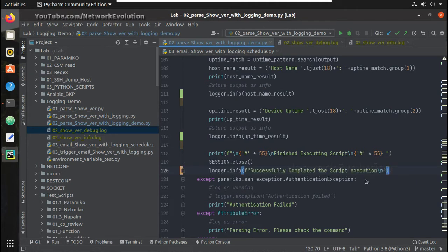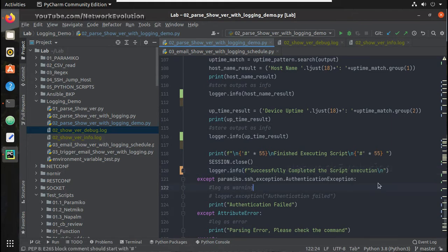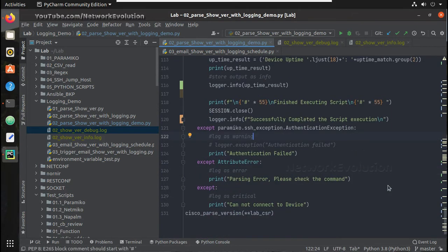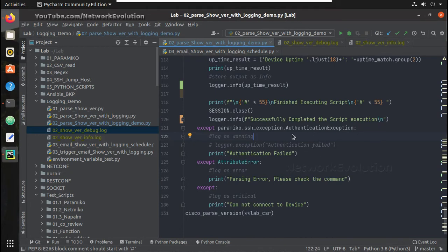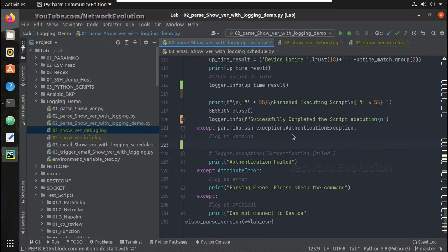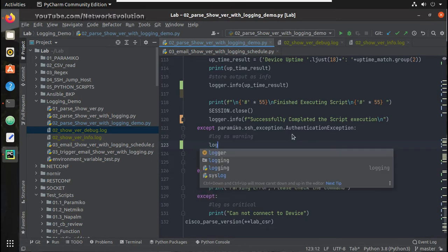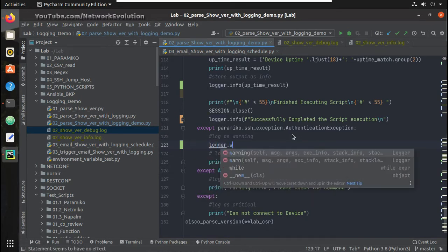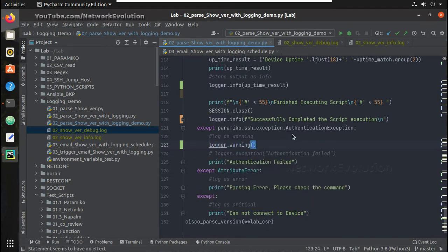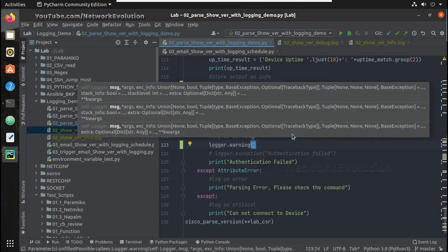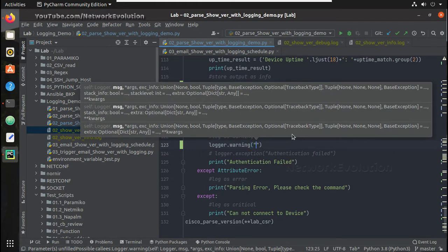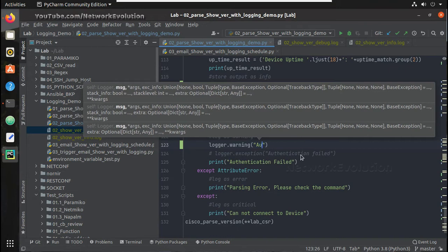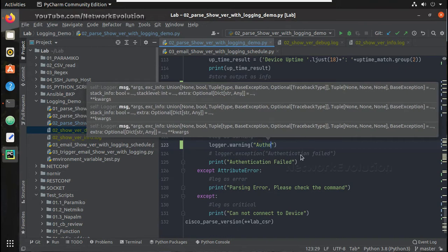And here an exception part. Once we get an authentication exception, what we can do we can just define a level here. First we will set it as a warning and we will just print the message authentication failed.